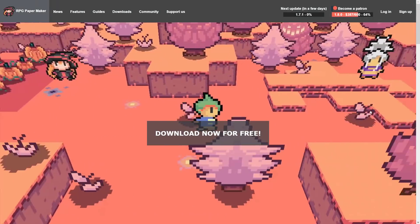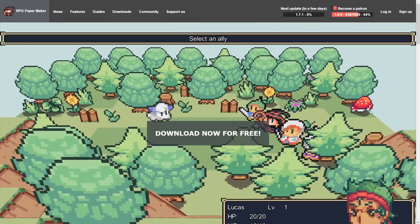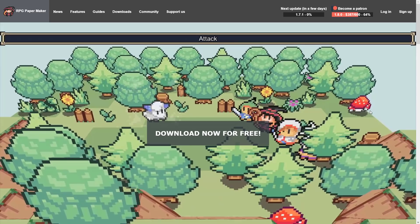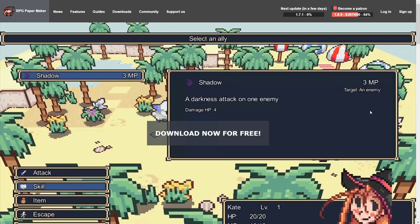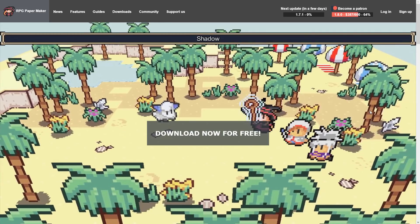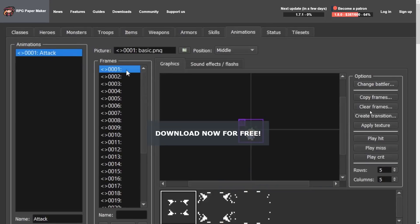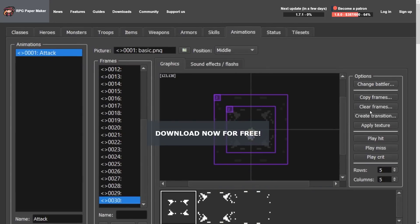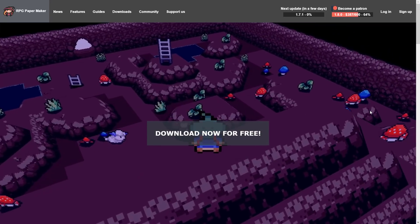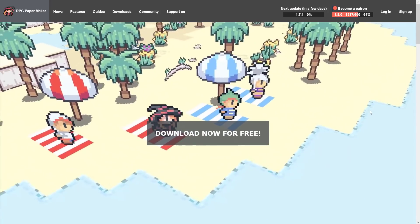Basically your sprites are aligned to the view plane, but everything else is in 3D. It gives you a very cool effect, and this one is available for free with a commercial DLC add-on. So let's go take a look at RPG Paper Maker.